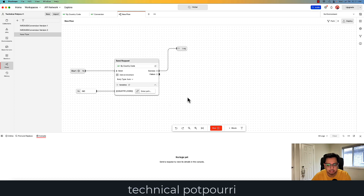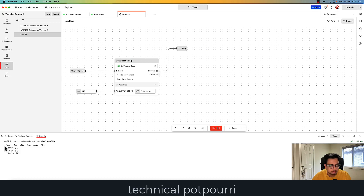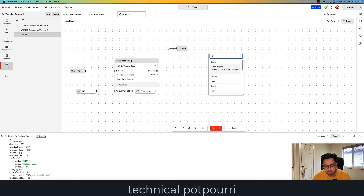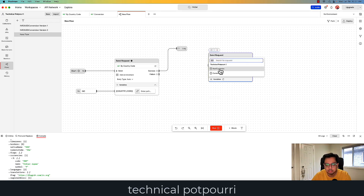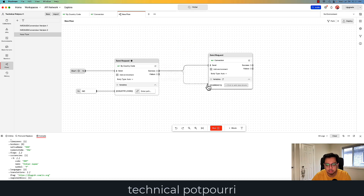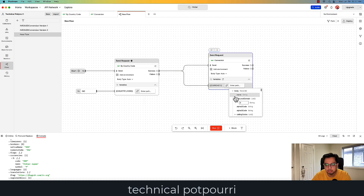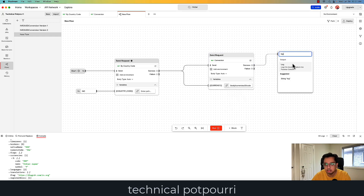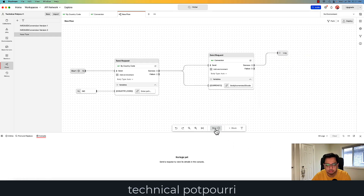First I'm calling the first API and printing the log. Here is the body, which has everything including my currency. Now I want to do a second call, which is my currency conversion. I'll call the currency conversion API, and I need to pass the from variable. I'm going to pass that, and here I'll navigate to body, then currency, then code. Let's print the log, clear the log, and execute this flow again.